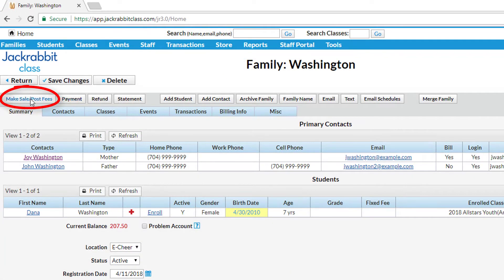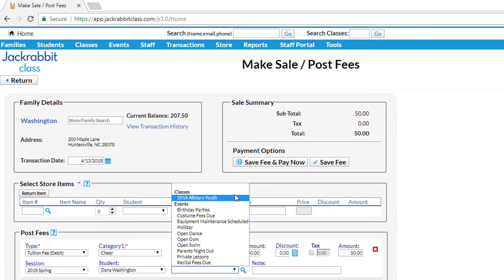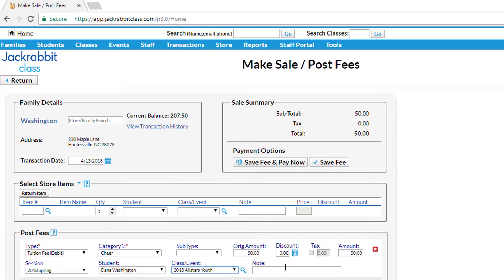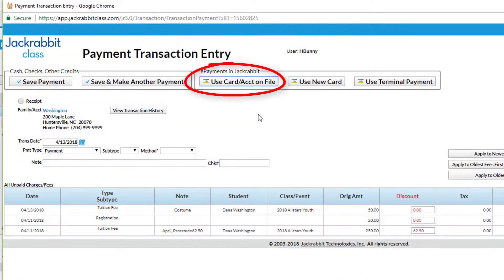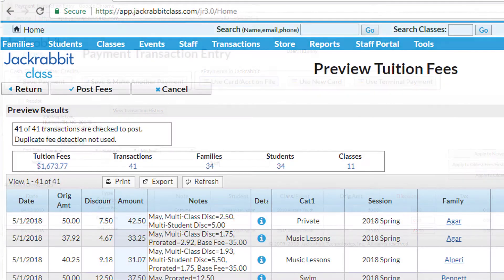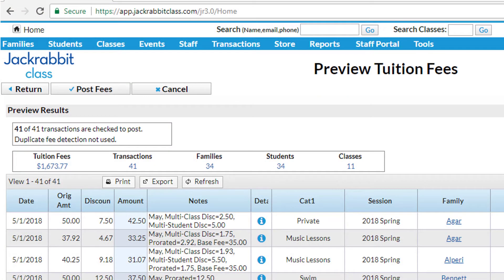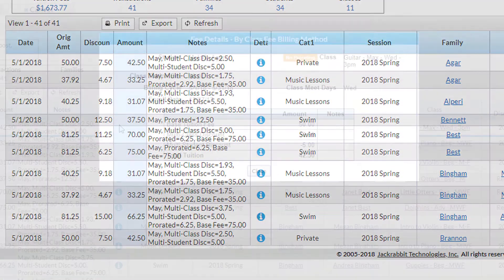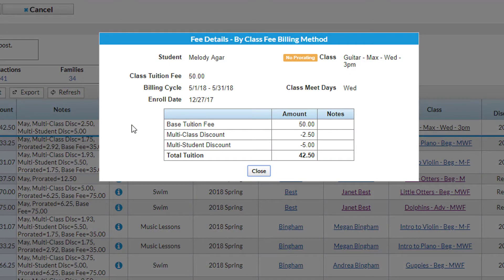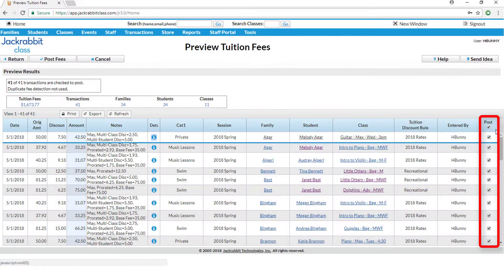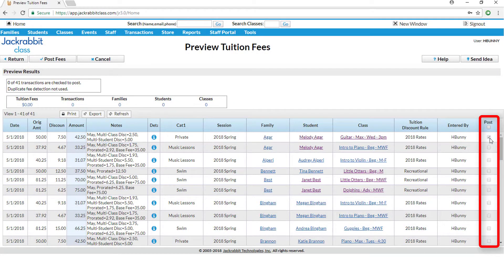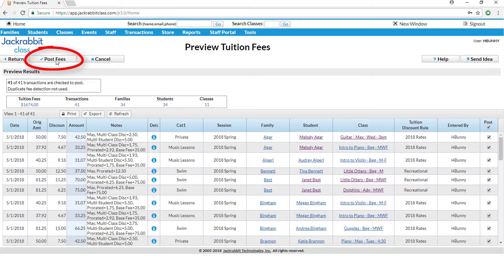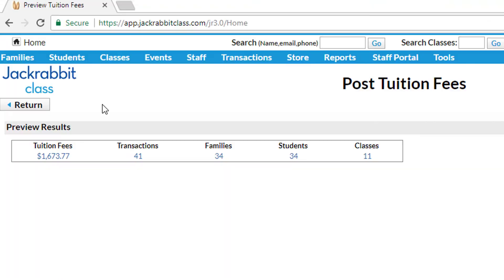Or, you can post class fees to one family account and then charge their card on file. JackRabbit allows you to preview payment details of all customers who have an outstanding balance. Then, choose individual customer payments to process, or process them all at once. Do it all in less than three minutes.